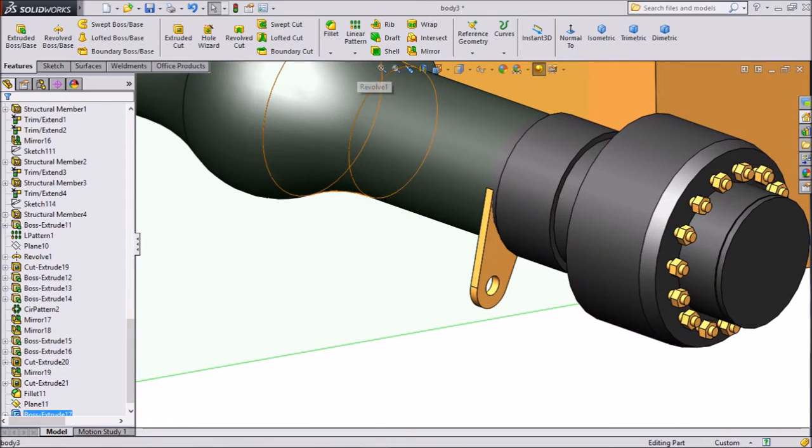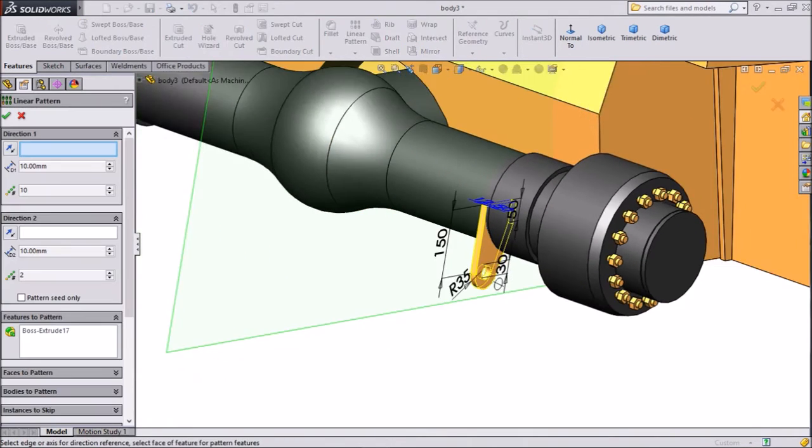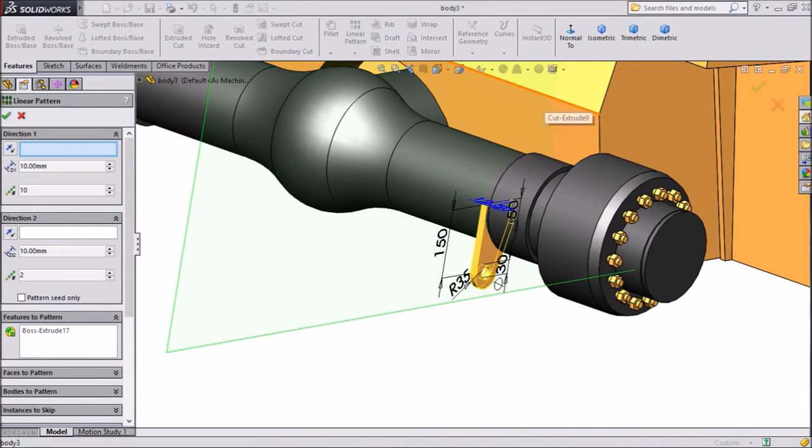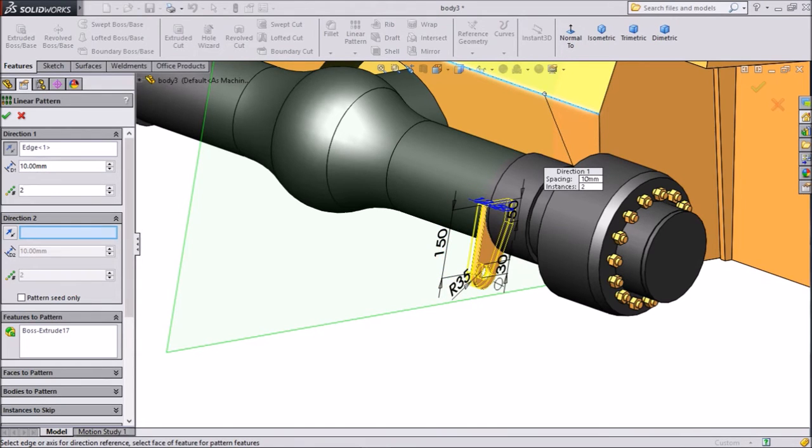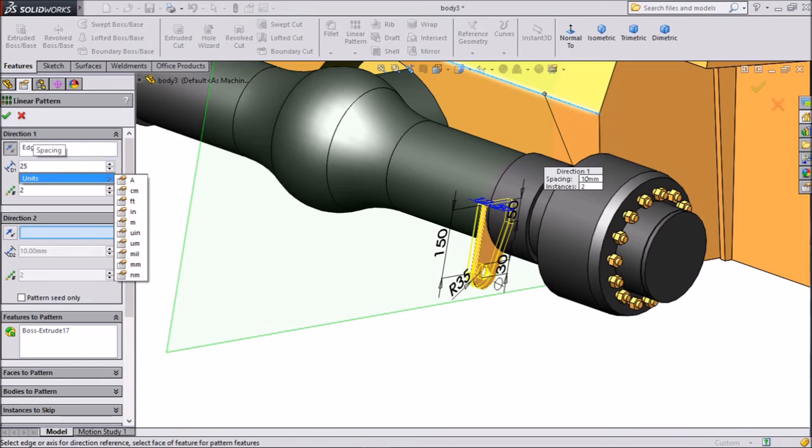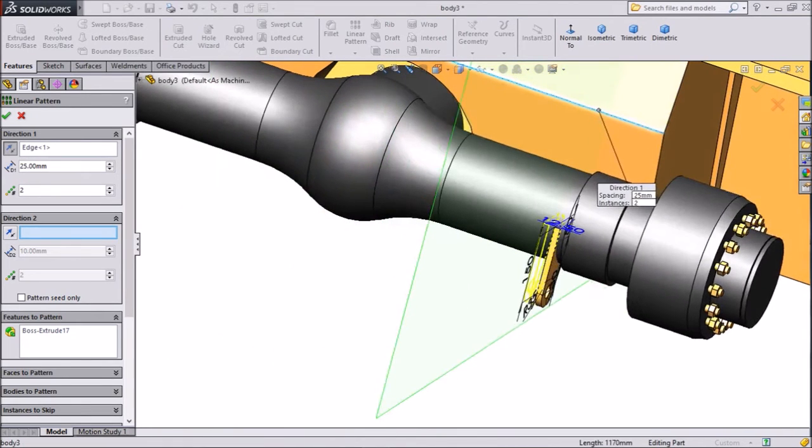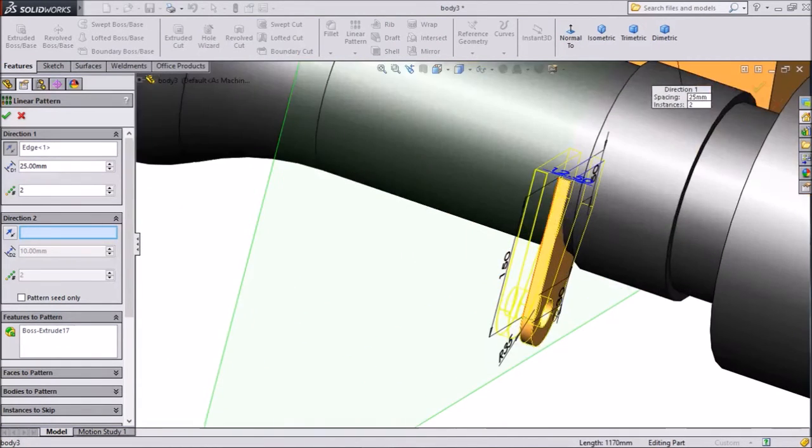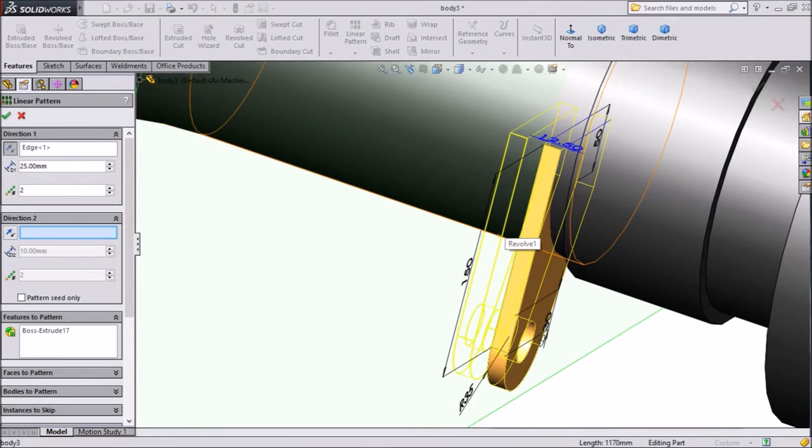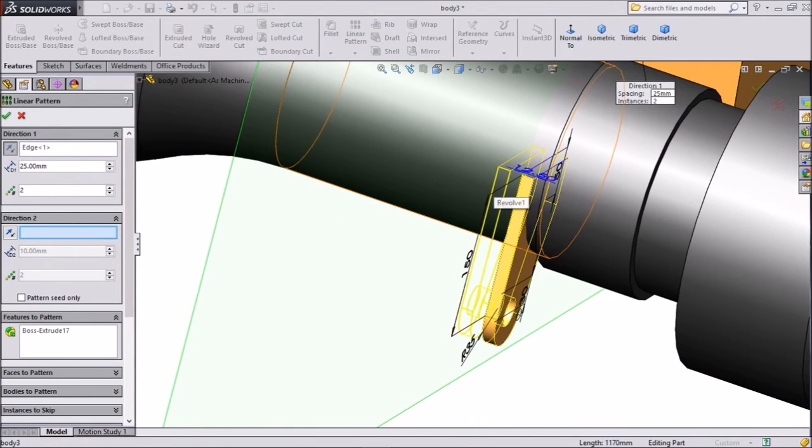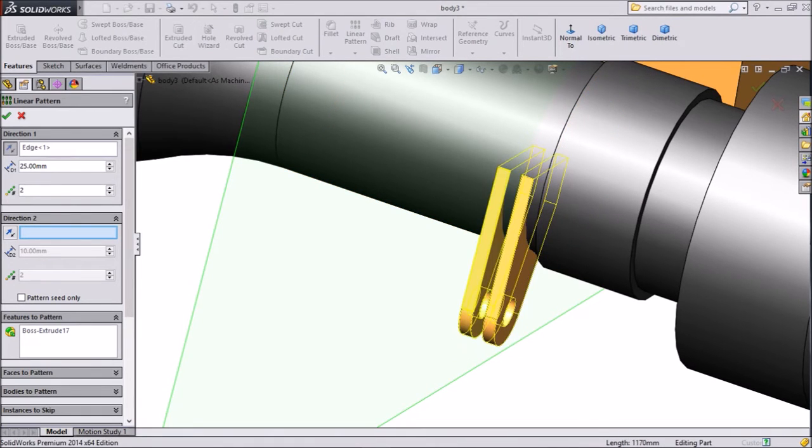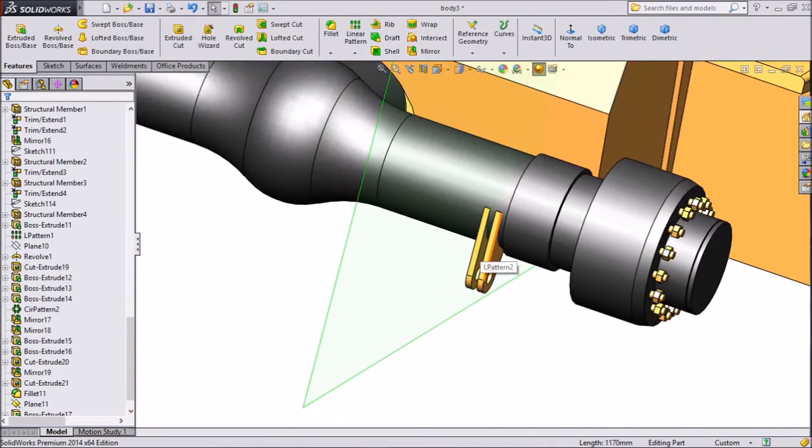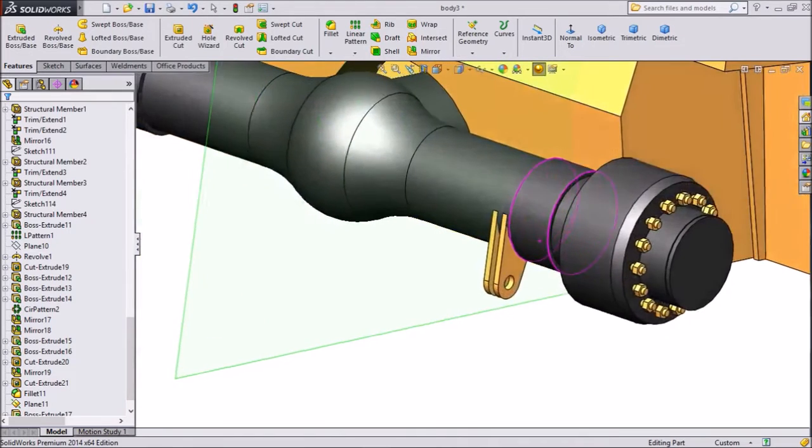The same as make linear pattern. Choose axis. We want only two pieces. Keep distance 25 mm. See, there is a small little gap, what we want. This is the bracket for our accessories going to mount here. Select OK. Now these brackets are created.